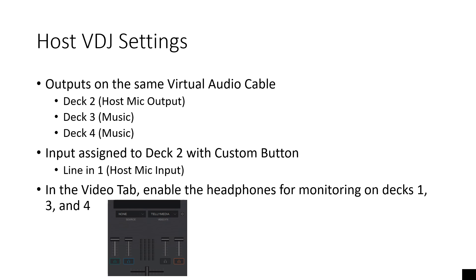Input assigned to deck two with a custom button. So in order to have your mic sound, you have to assign it to a custom button. I have a video up on YouTube right now. I'll link it in the description of how you can get your host mic input with a custom button.